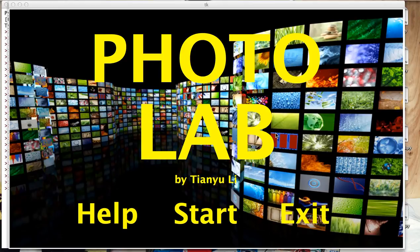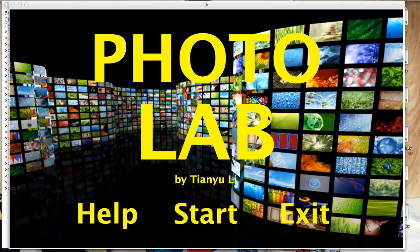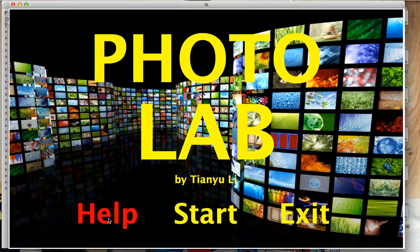Hey guys, I'm Tianyu and this is my 15-12 term project. I made a photo editor named Photolab and this is my opening screen. You can choose to see the instructions or start editing or exit.